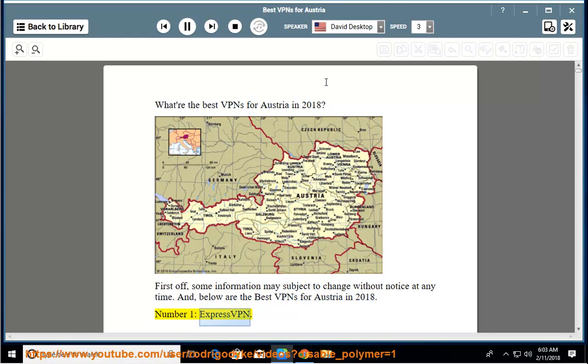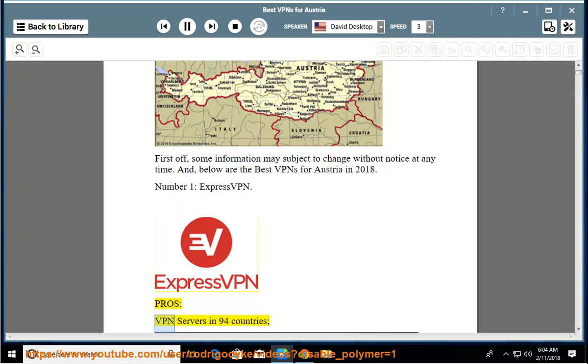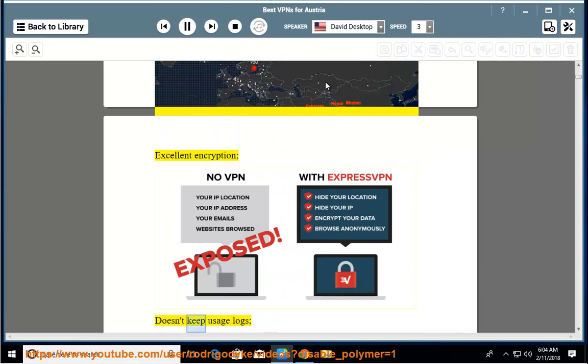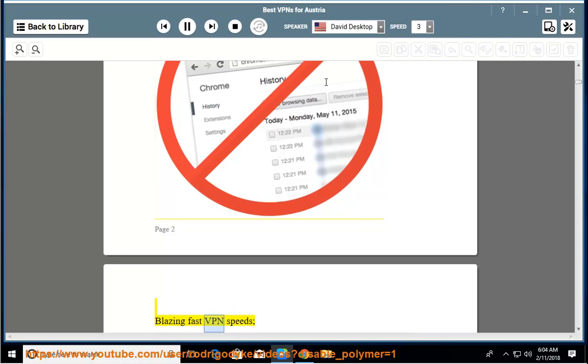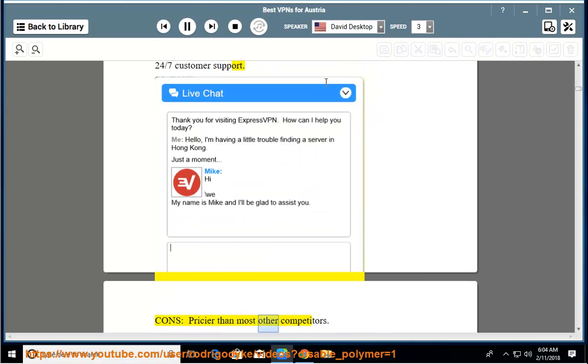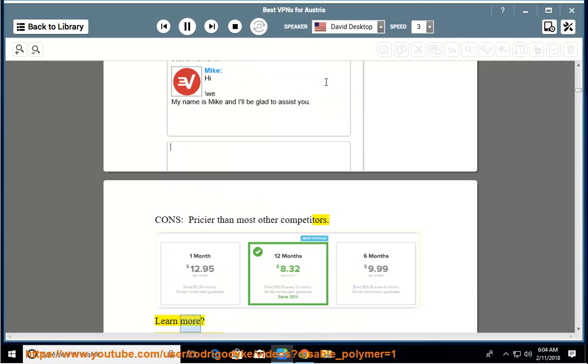Number one: ExpressVPN. Pros: VPN servers in 94 countries, excellent encryption, doesn't keep usage logs, blazing fast VPN speeds, 24x7 customer support. Cons: pricier than most other competitors. Learn more.